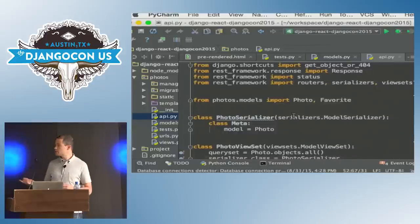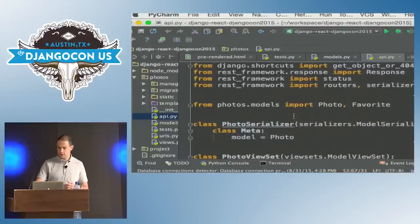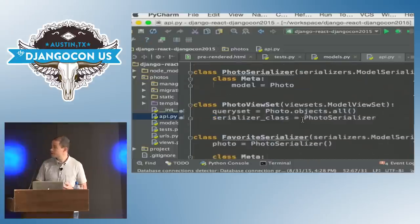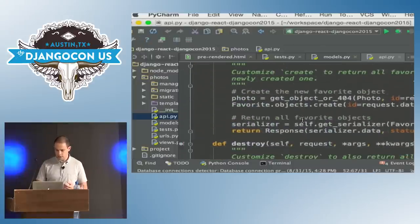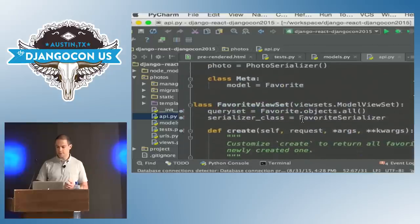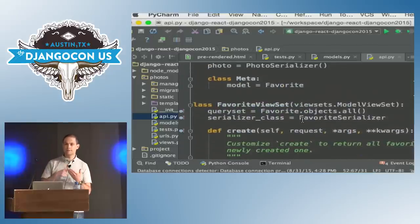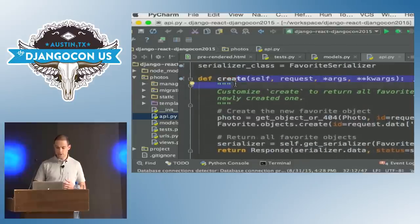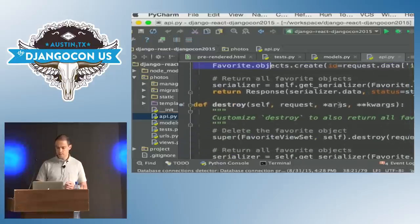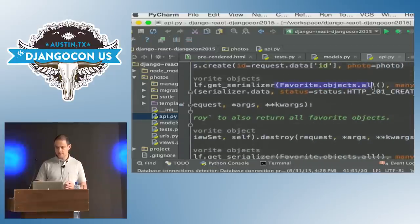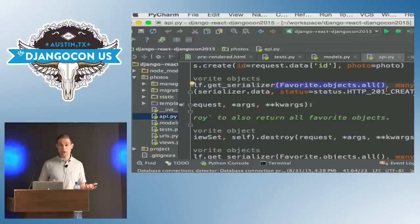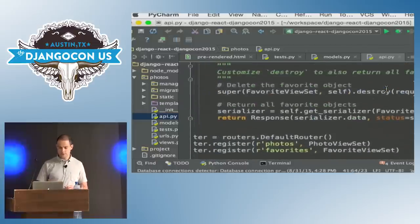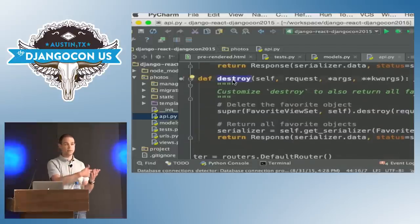The API here was built with Django REST framework, so it should all look pretty standard if you're familiar with it. The only thing that's a little bit different is for the favorite endpoint when adding or removing a favorite. When I add a favorite — that's the create method — I first do the actual action of adding the favorite to the database, but then I also serialize all of the current favorites and send that back with the response. I do the same for the destroy method, which is called when you delete or remove a favorite.